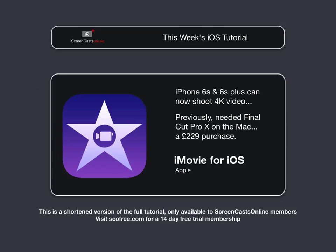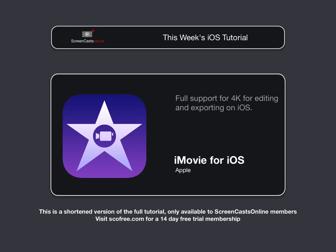Well, Apple have excelled themselves by releasing iMovie with full support for 4K for editing and exporting to run on iOS. So, you can now edit and export 4K video on your smartphone.